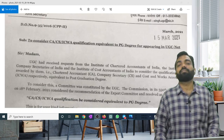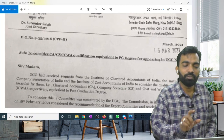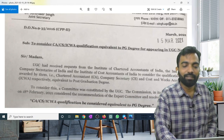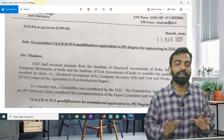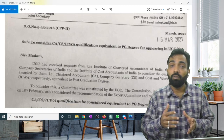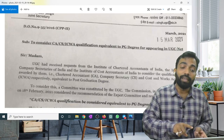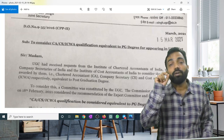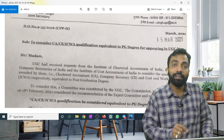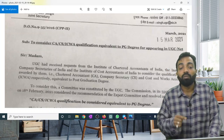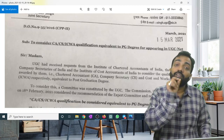Wait — here is one thing. This is the official letter on UGC letterhead. I am reading it again: to consider CACS, CMA qualification equivalent to post-graduate degree, for appearing in UGC NET.